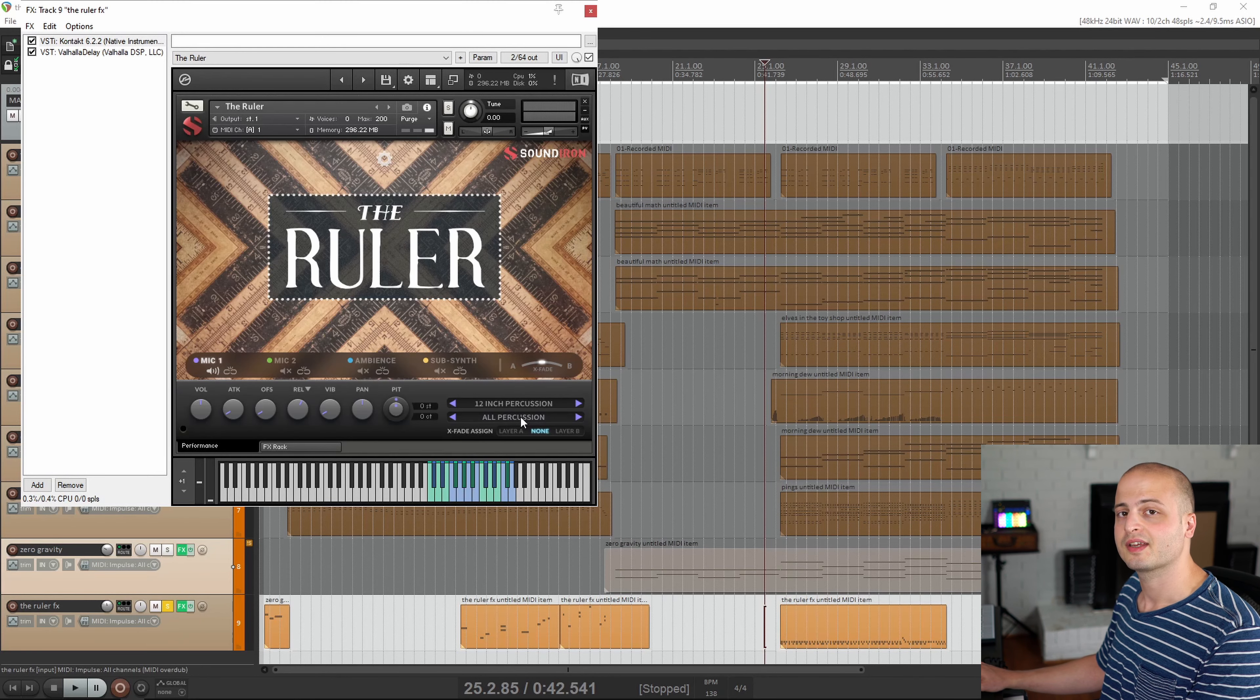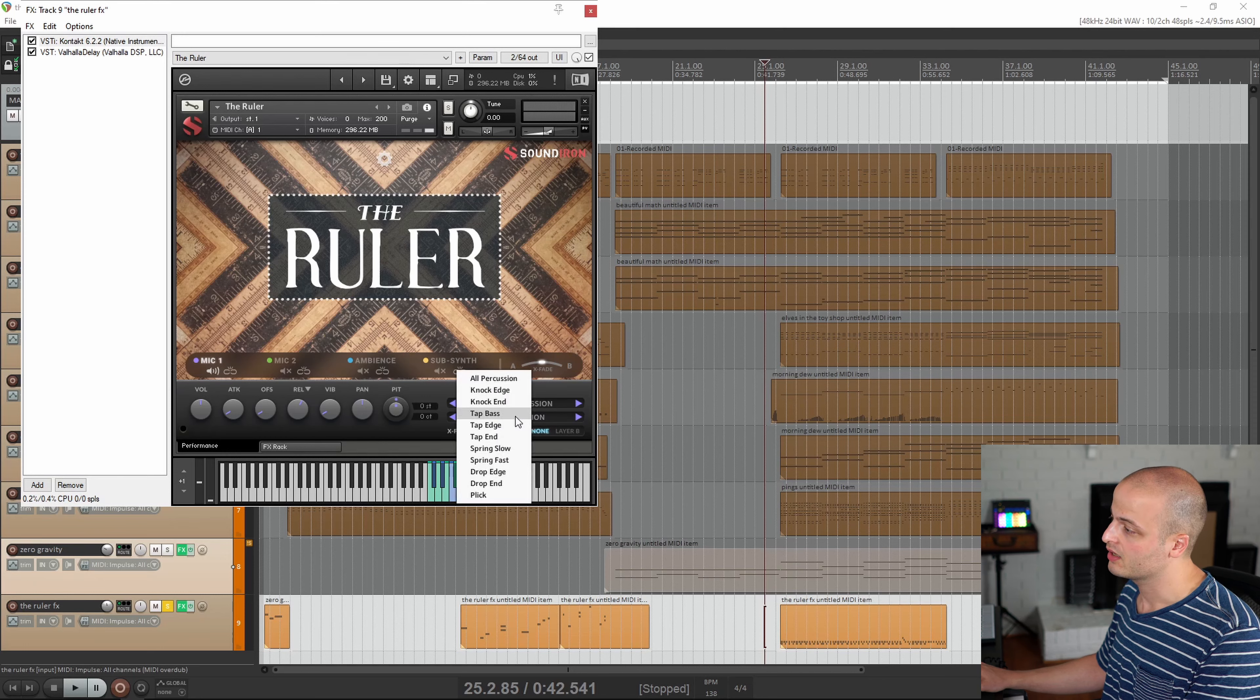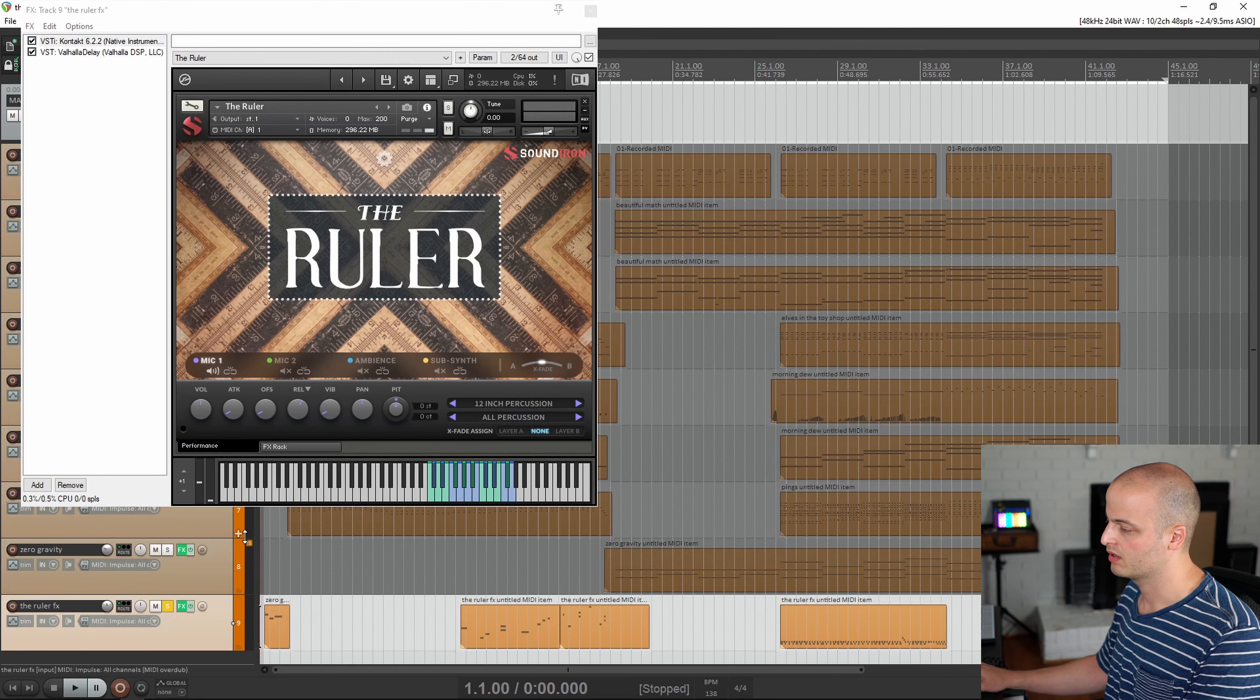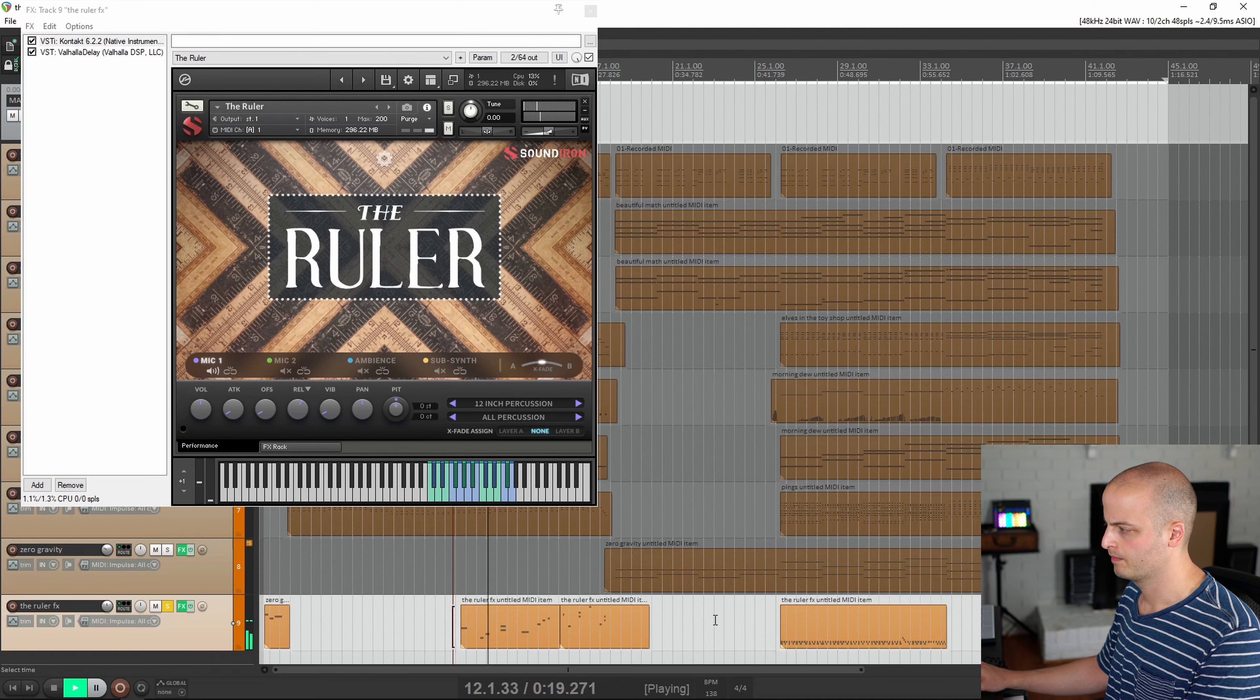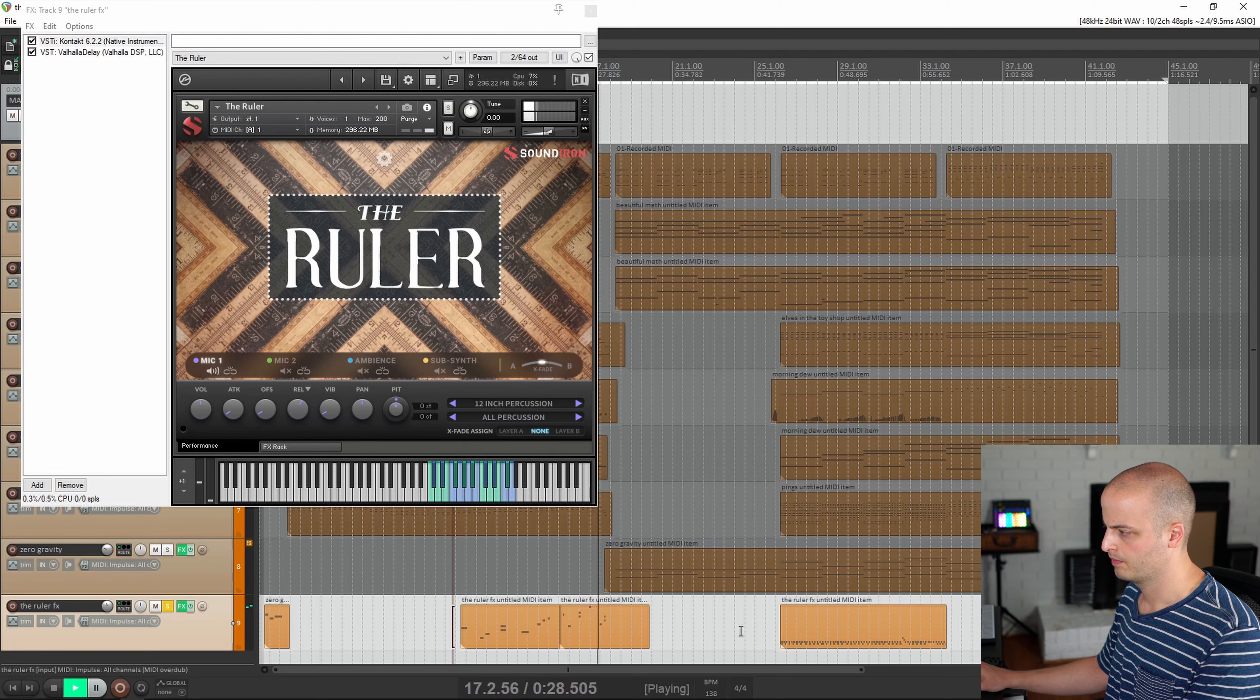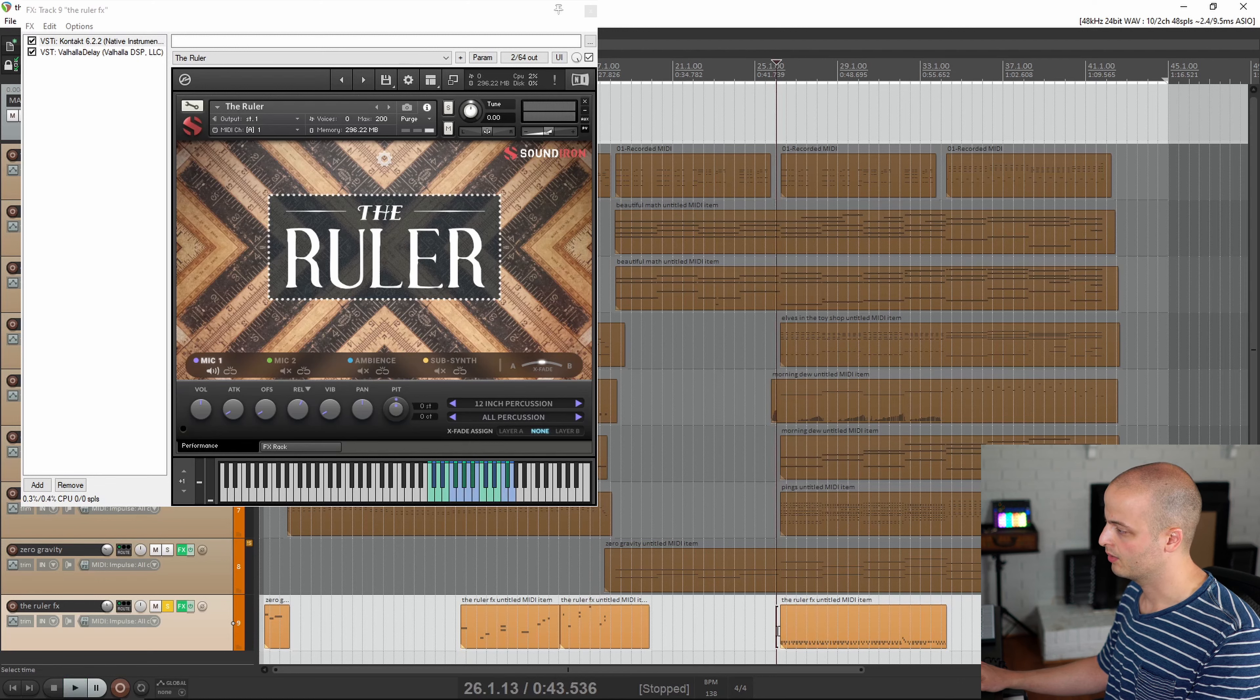The next track is using samples from the 12 inch ruler percussion. You can see the articulation options here and here's what they sound like. And they do have some Valhalla delay. So you could pretty easily make some sort of ruler drum set or aux percussion.